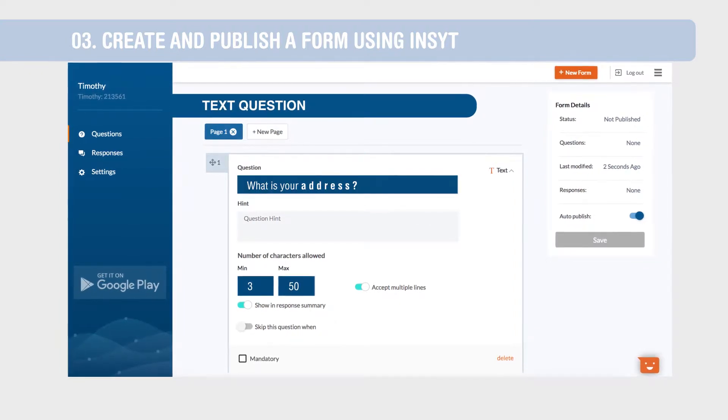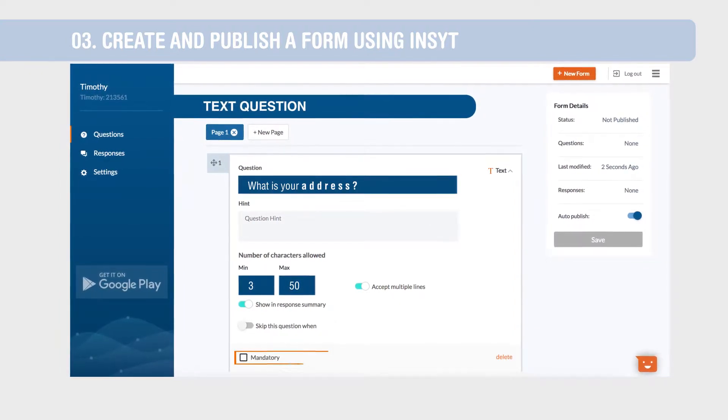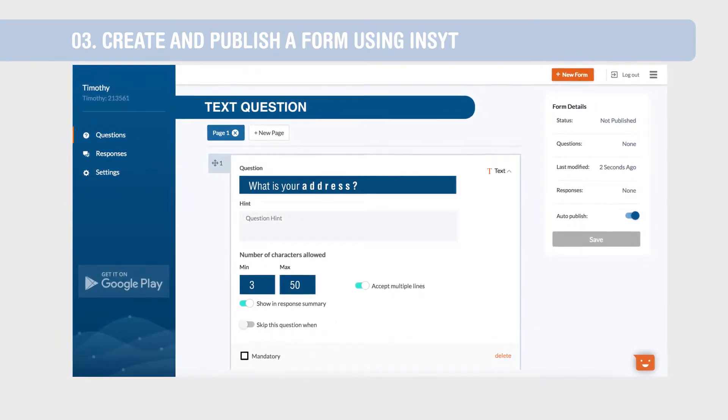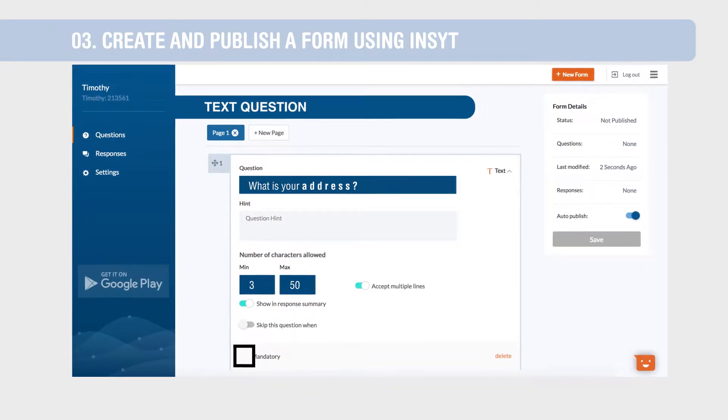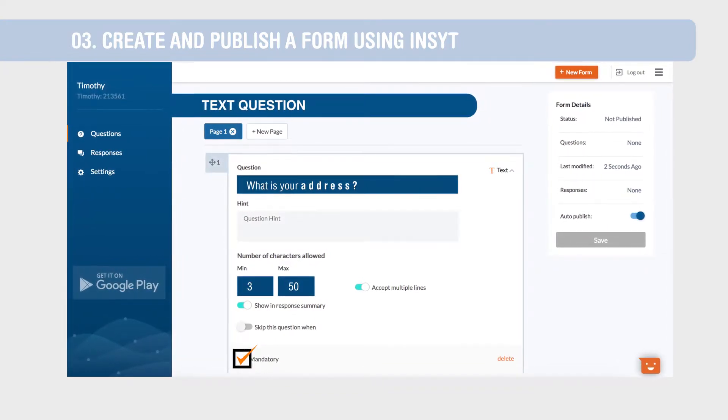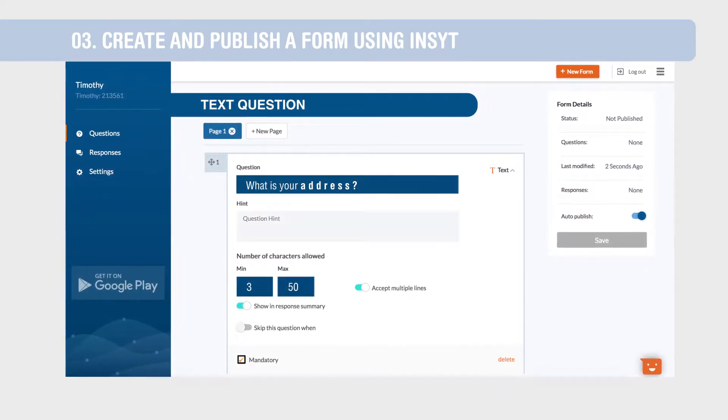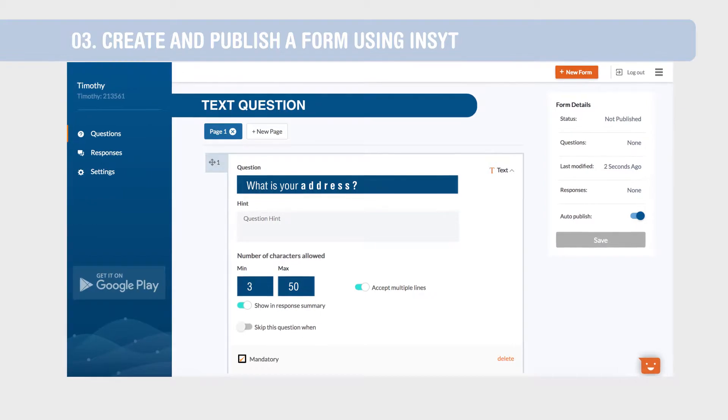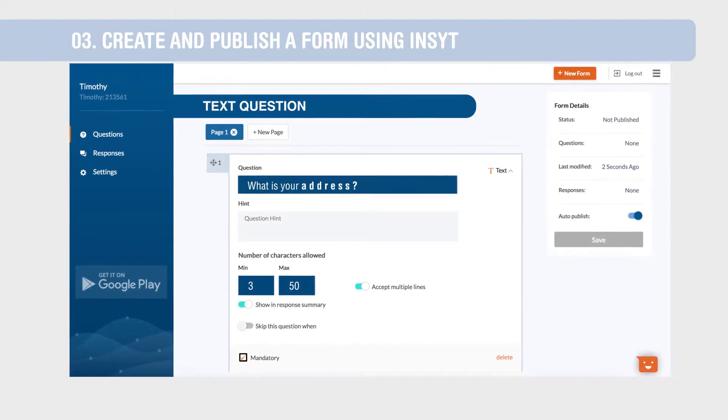By default, the Mandatory checkbox is always unchecked. Keeping it checked means that it will be compulsory for the data collector to submit an answer to this question.